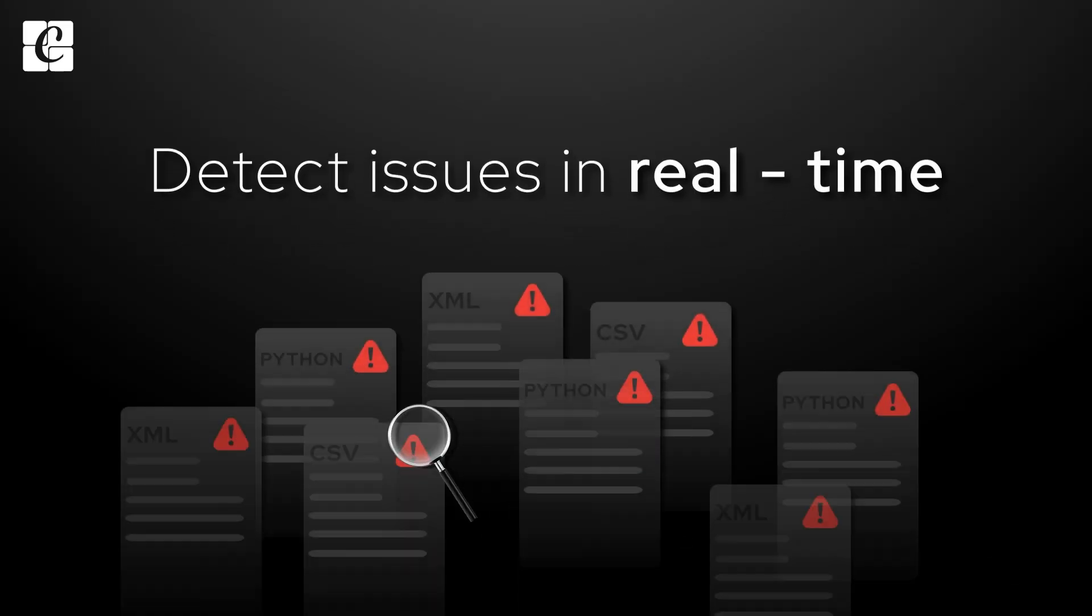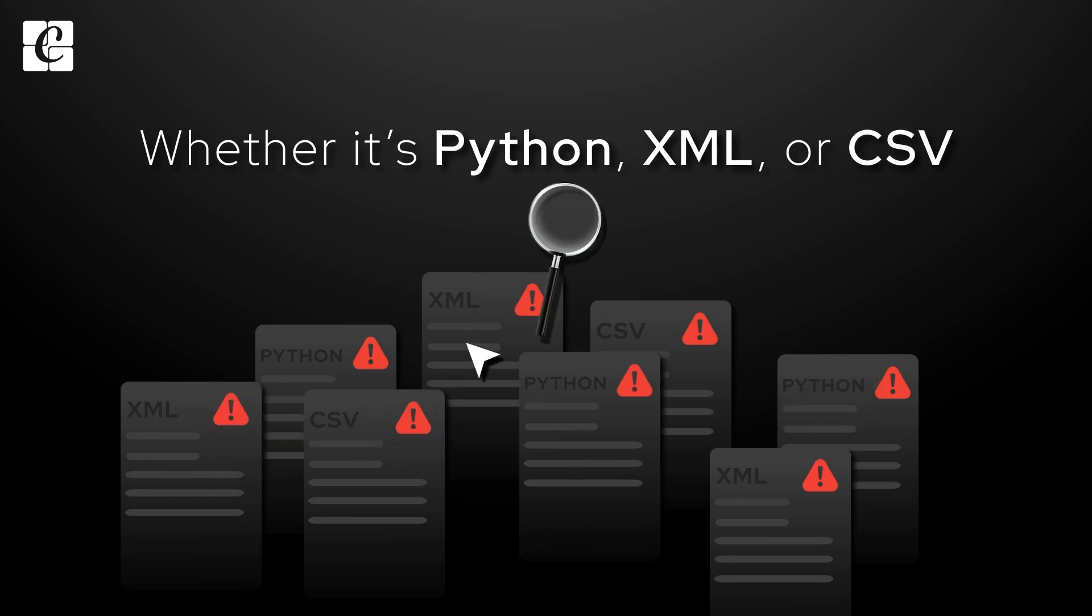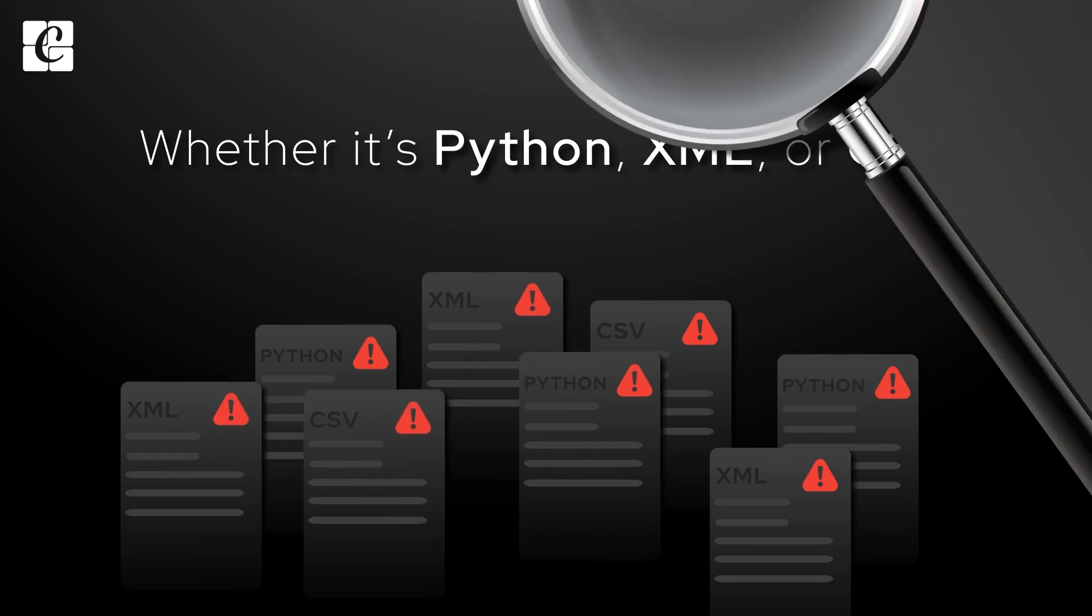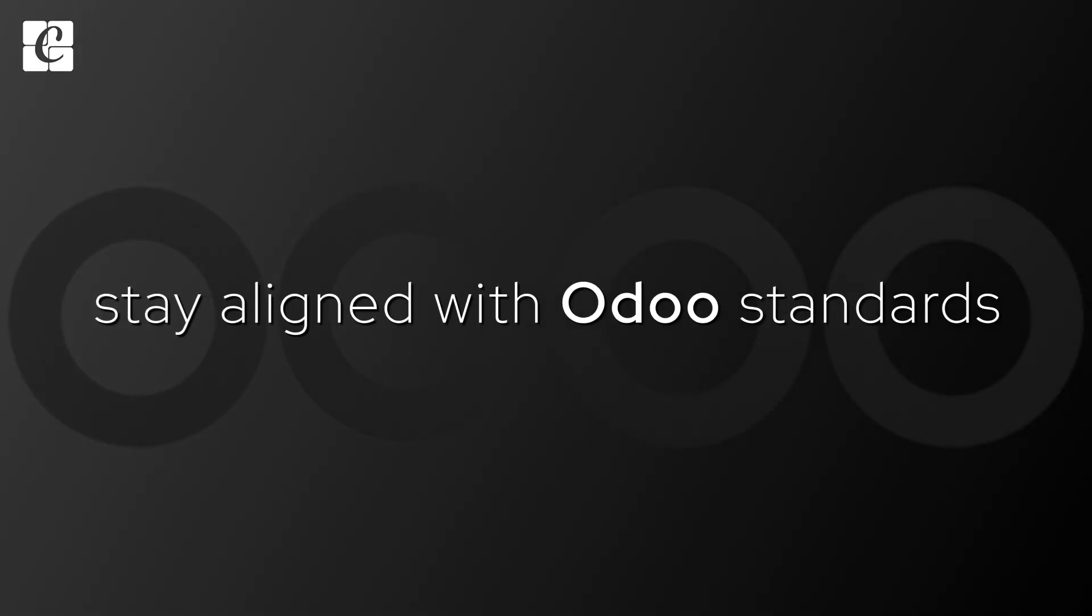Detect issues in real-time. Whether it's Python, XML, or CSV, stay aligned with Odoo standards.